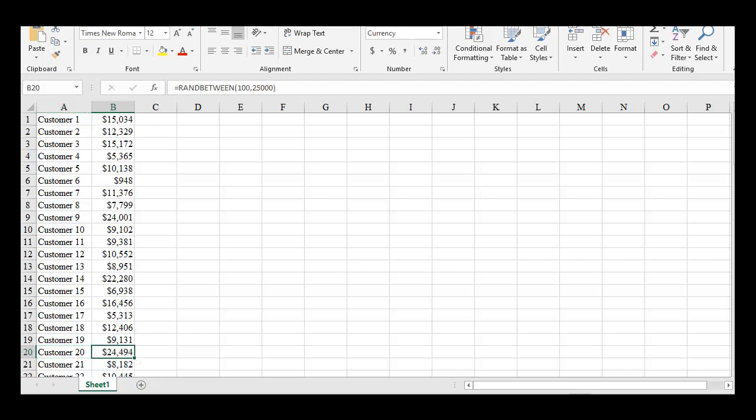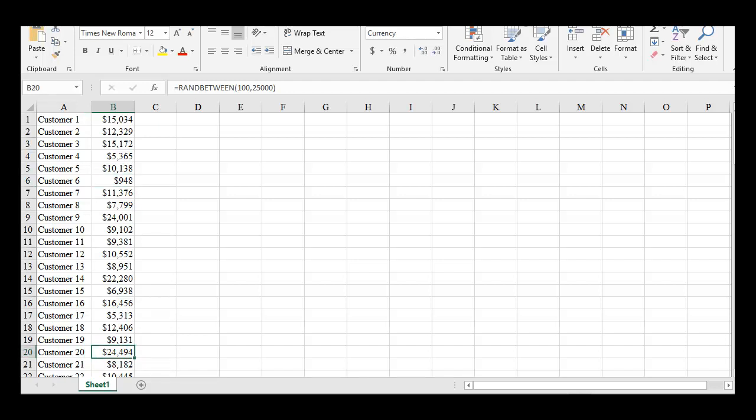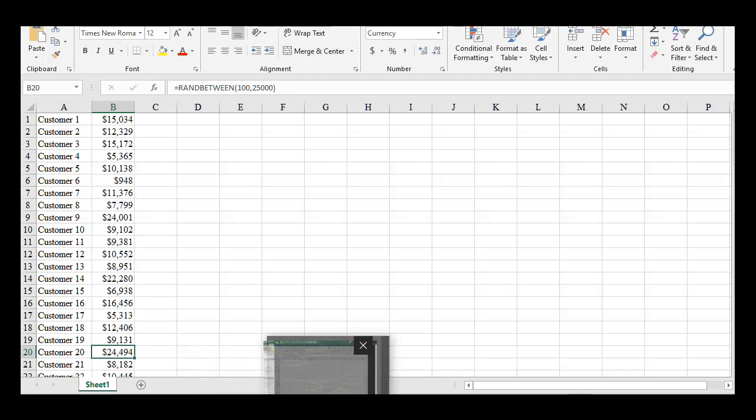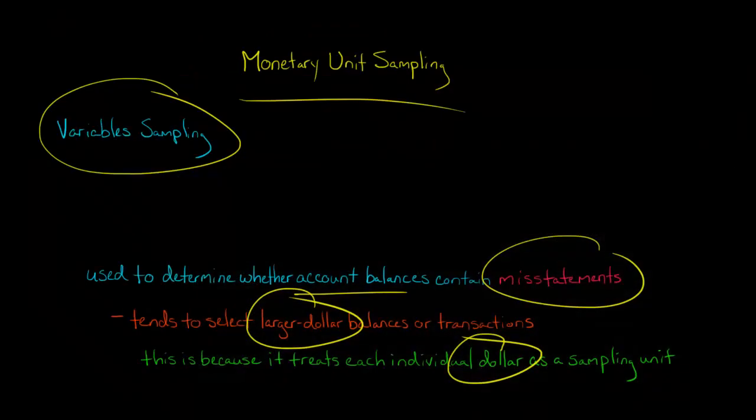So they have a lot more tickets. Customer 20 is a lot more likely to be picked for the sample because it has a lot more chances than customer six. So that's how monetary unit sampling works. Basically, the larger balances are going to tend to be more likely to get picked and put into the sample.